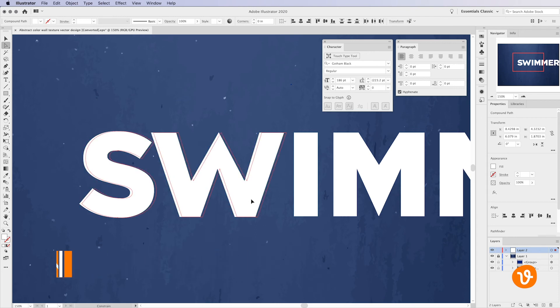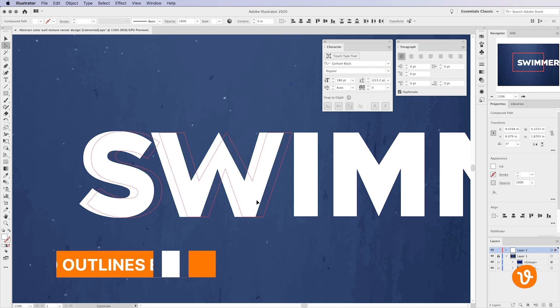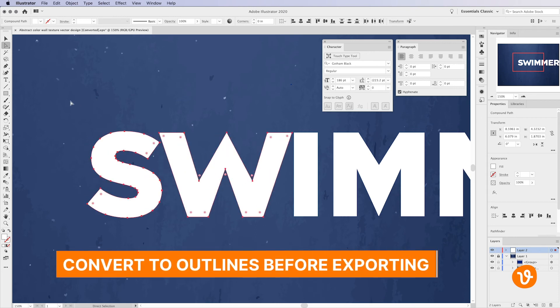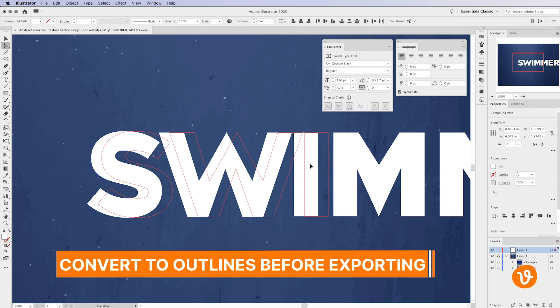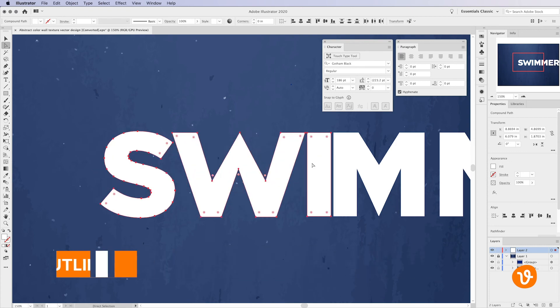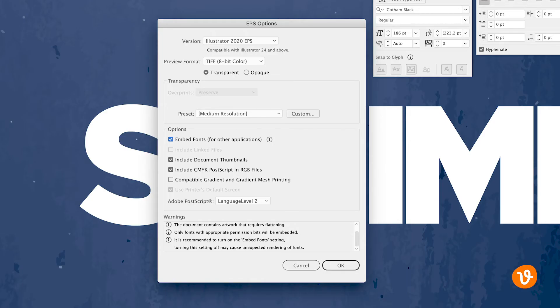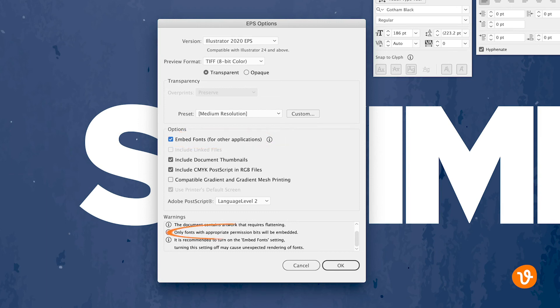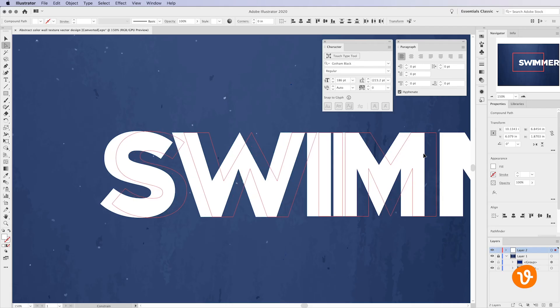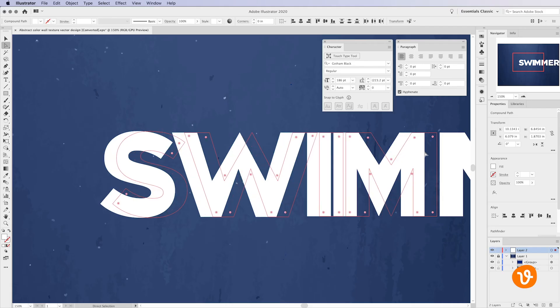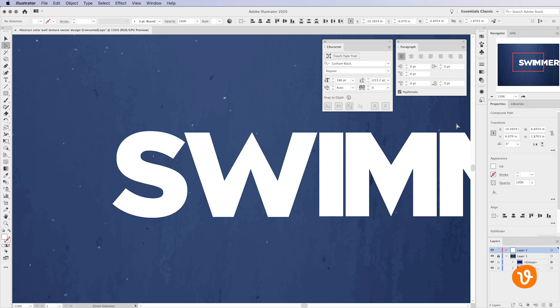Converting text to outlines is also the best way to ensure your text will always appear properly when exported to any vector format. This is because Illustrator will not have to attempt to embed font files, some of which cannot be embedded and would require the user to have the font installed on their machine, within your document. Instead your text will simply be made of regular vector shapes and objects.